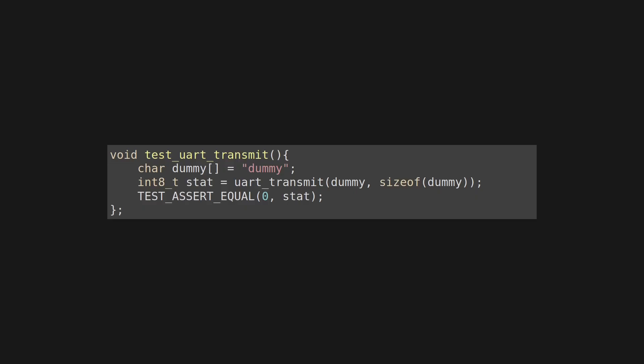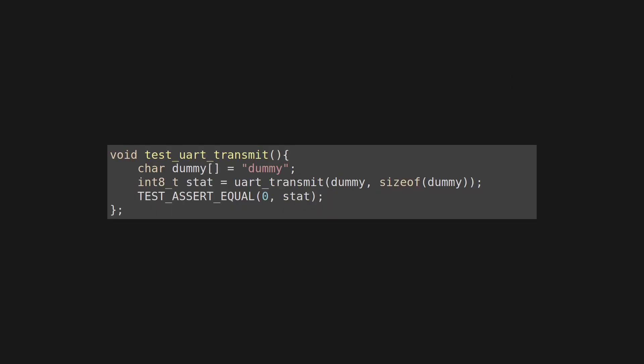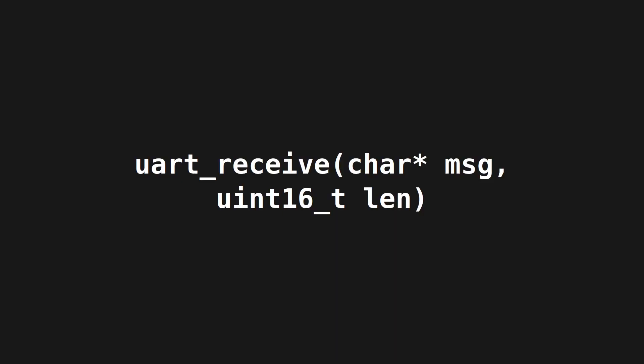We've essentially removed the first function call of getTemp and tested it in an isolated context. We can also add more context tests, such as sending an empty or ridiculously long string to check how robust the system function UART transmit is.